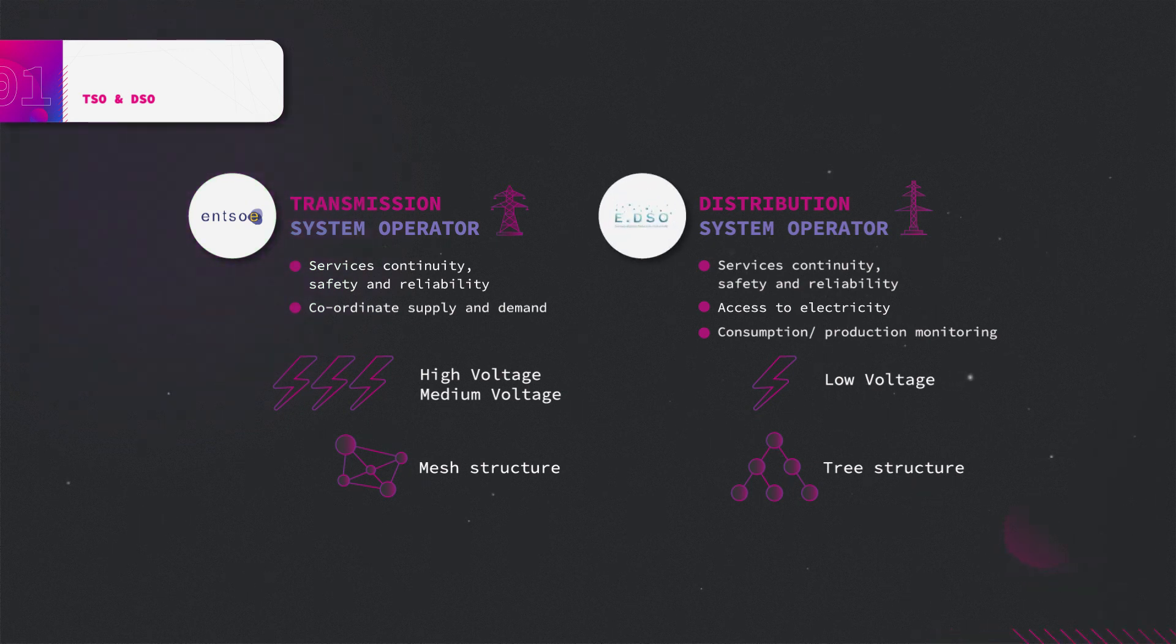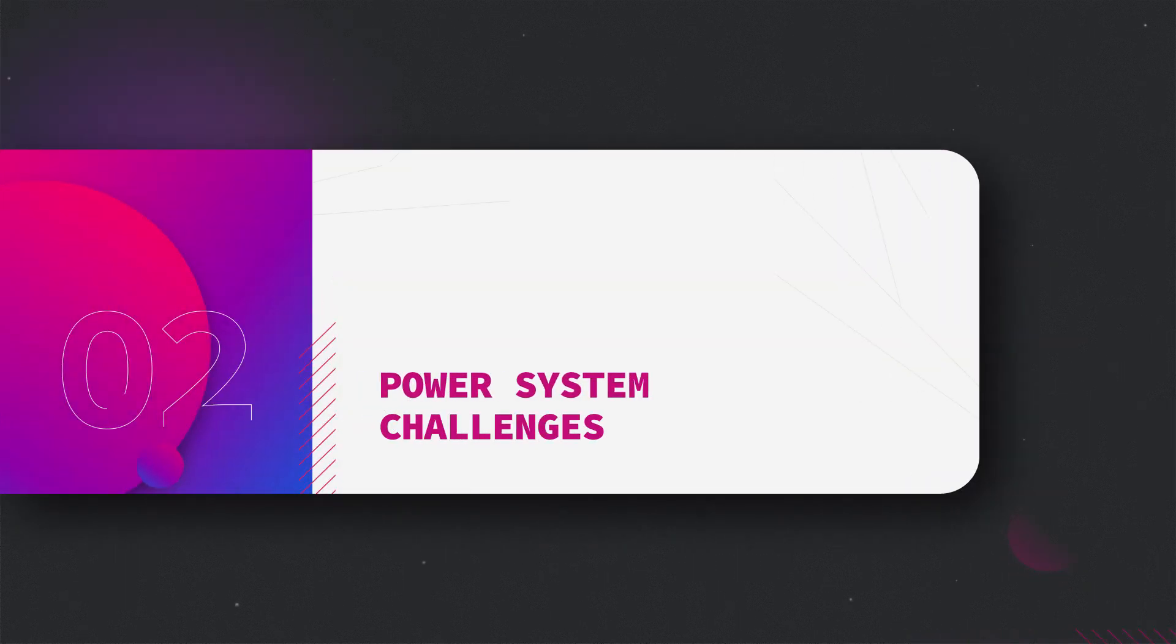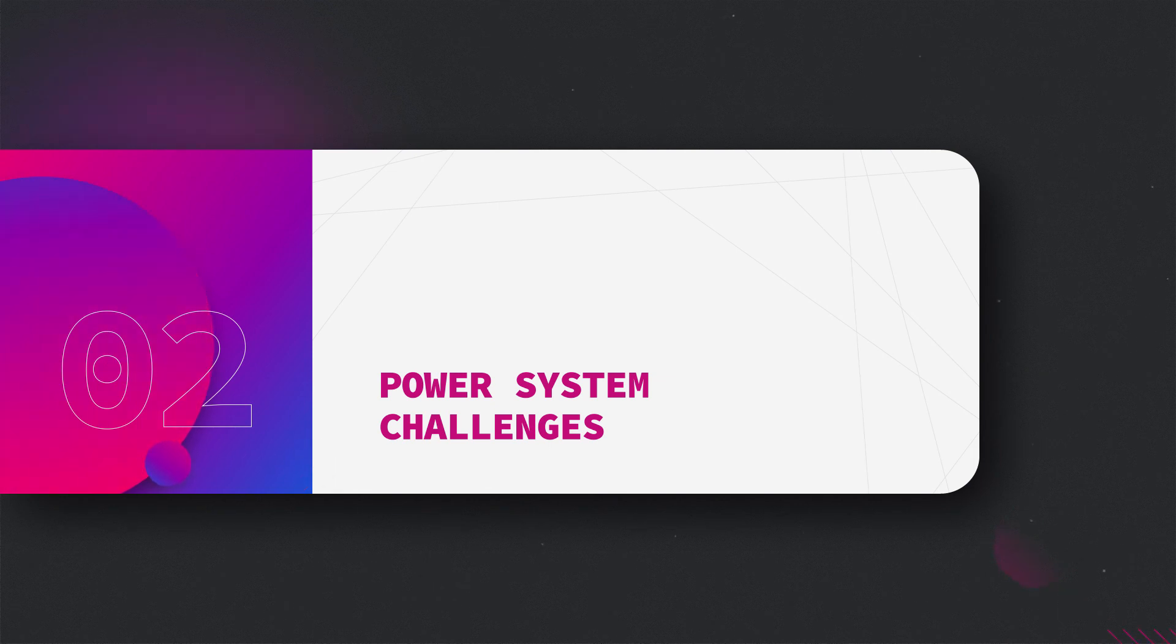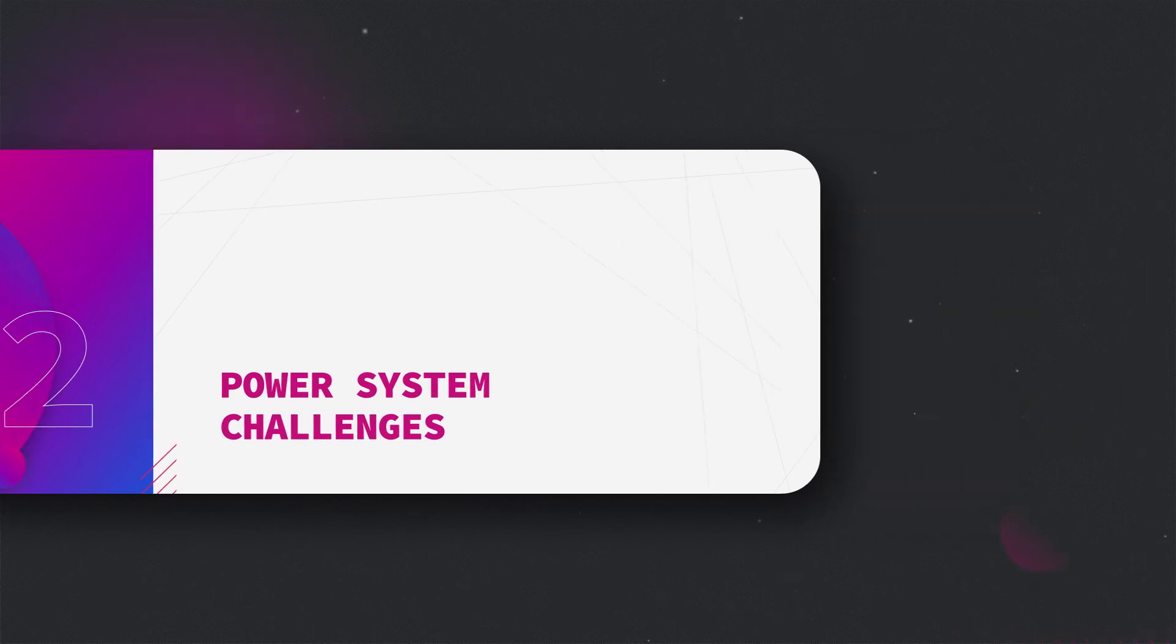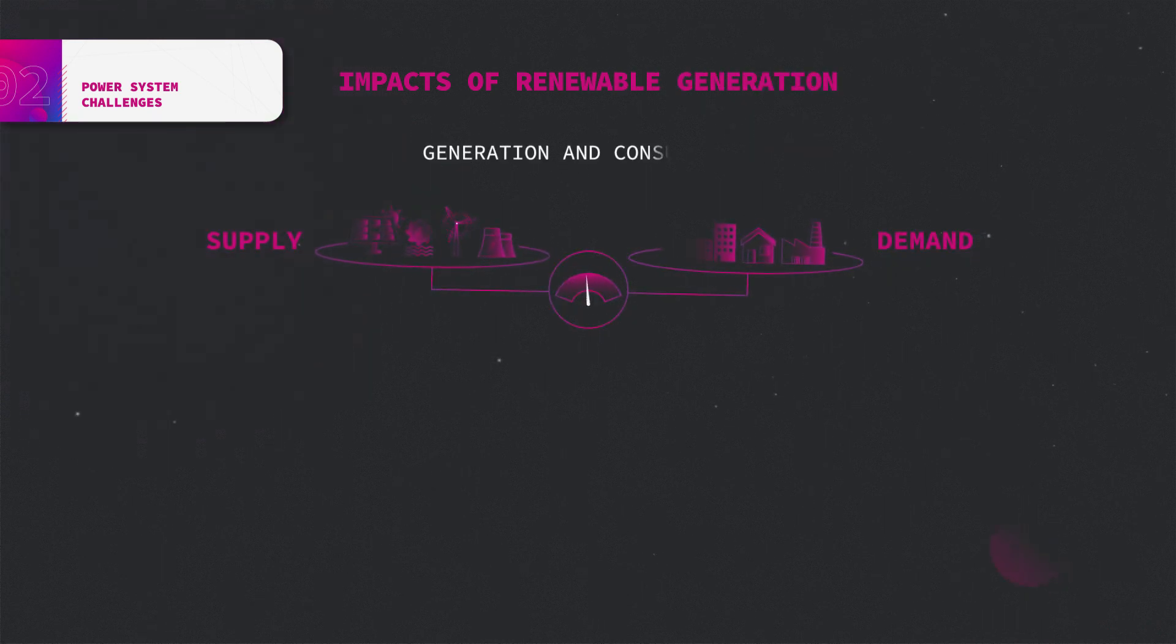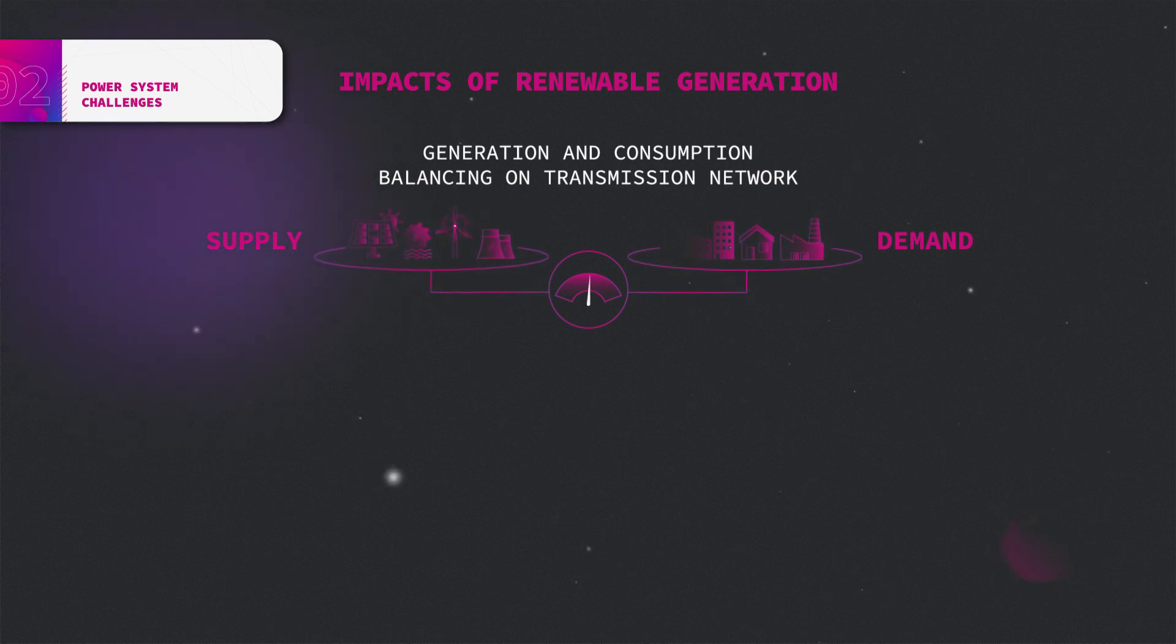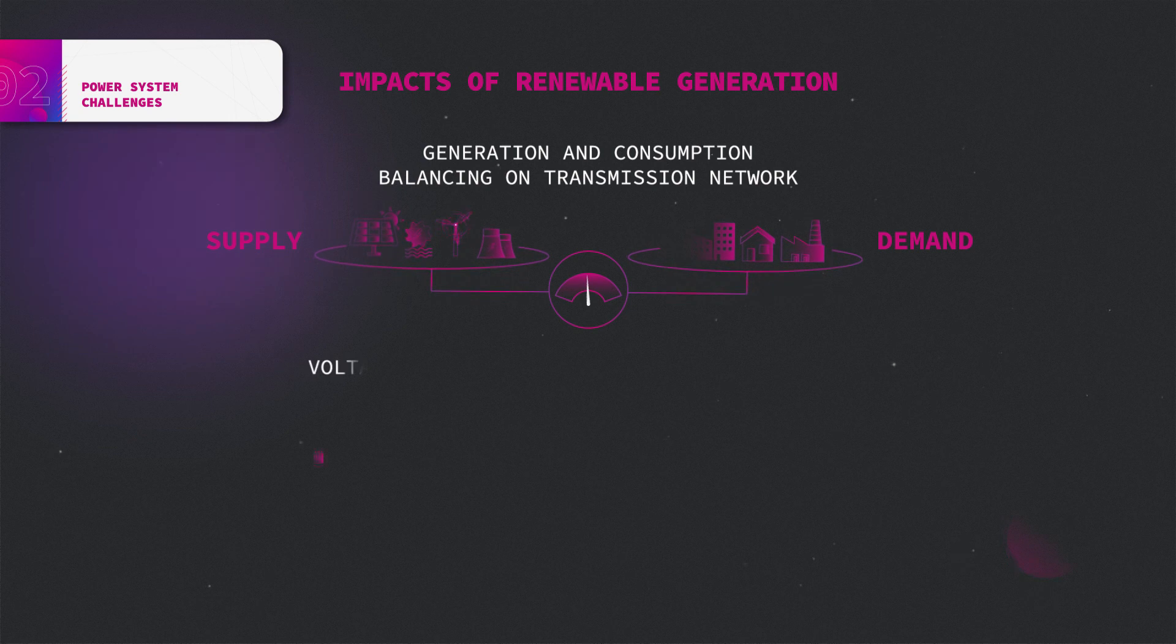The integration of renewable energy sources and the electrification of the transport and heating sectors represent a challenge for the power system. The connection of renewable generation increases power fluctuations, making it harder to maintain the balance between generation and consumption, which has to be maintained at any time.